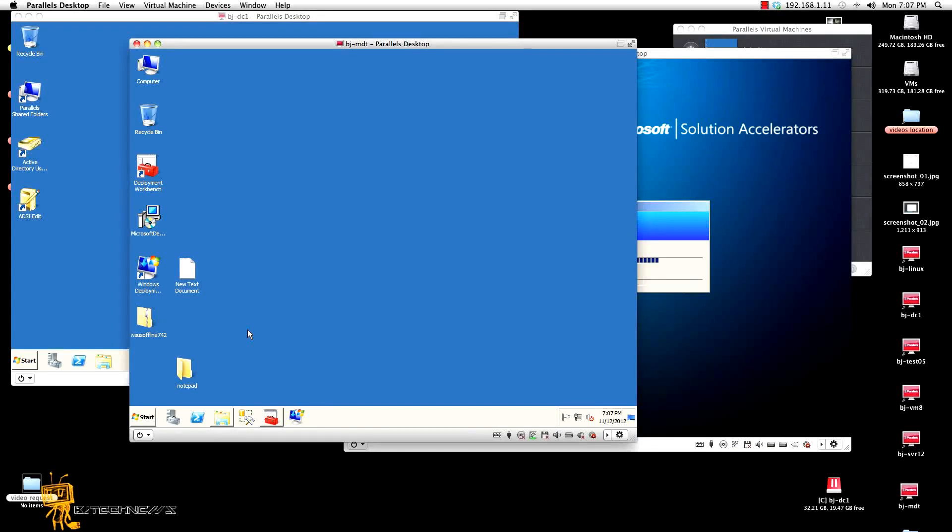Hey guys, welcome back. This is Bernardo from BJ Tech News. So today's video is actually a video request. I've been going back and forth with emails with this guy that's been wanting to capture and sysprep an image using MDT 2012. But the catch is rather than capturing the C drive, he wants to capture the D drive.